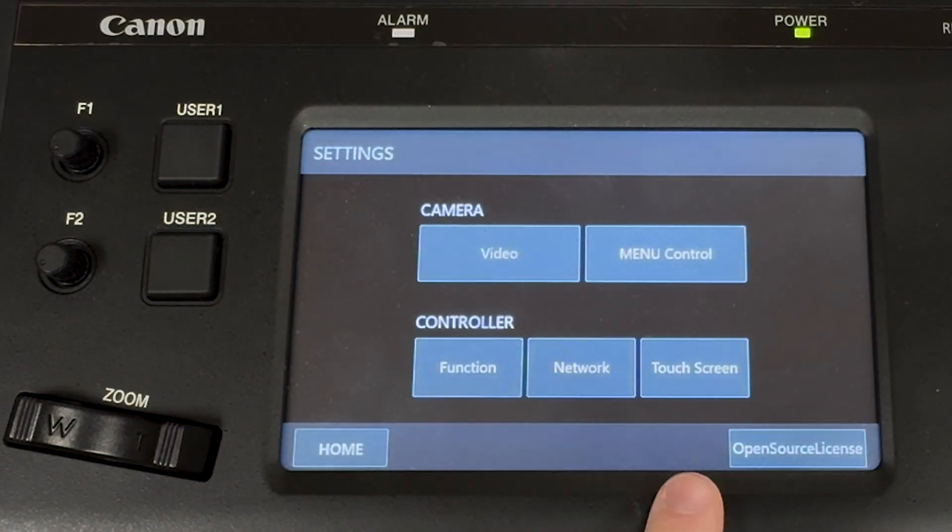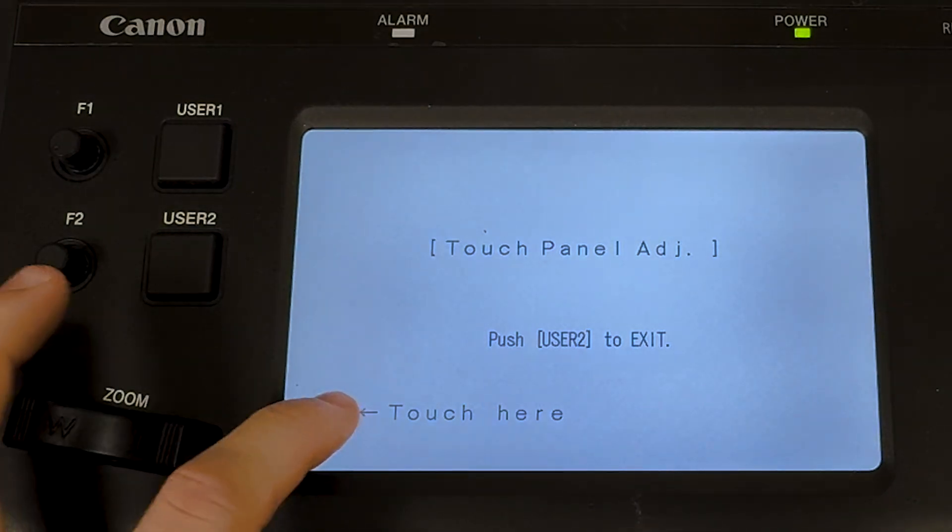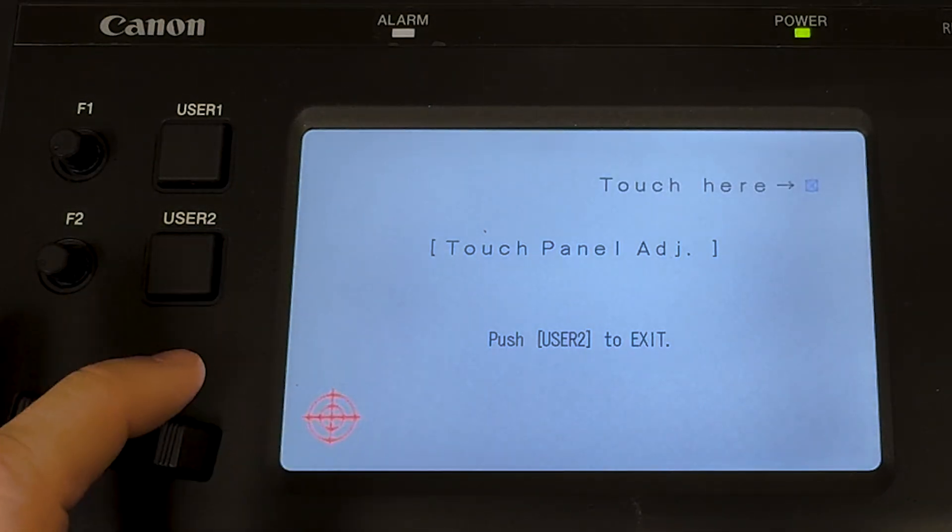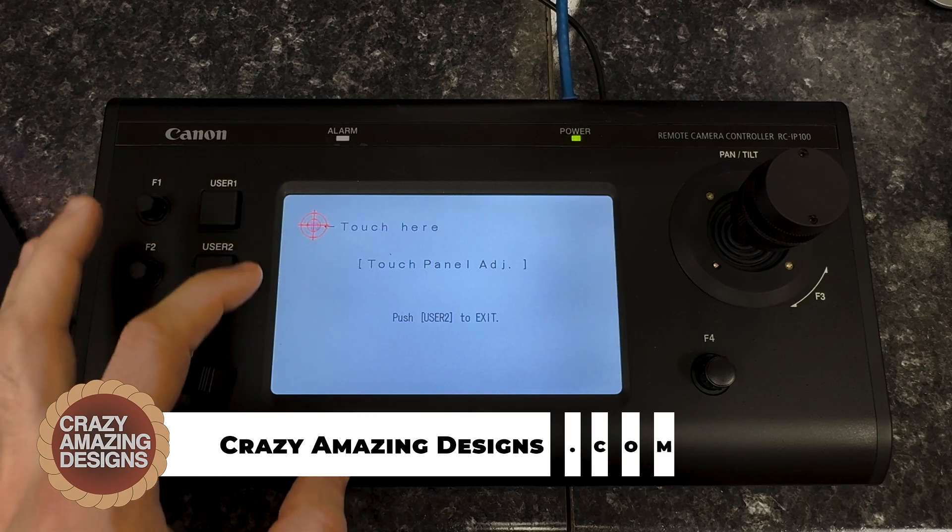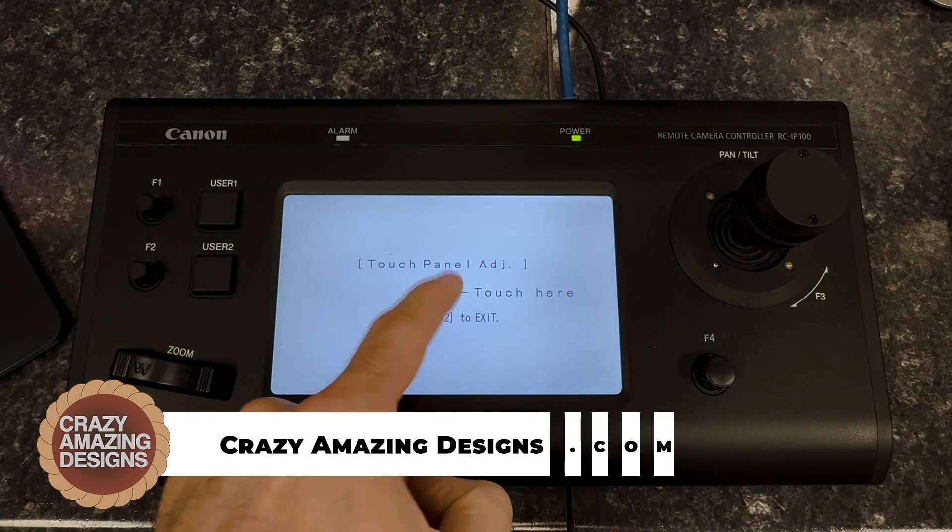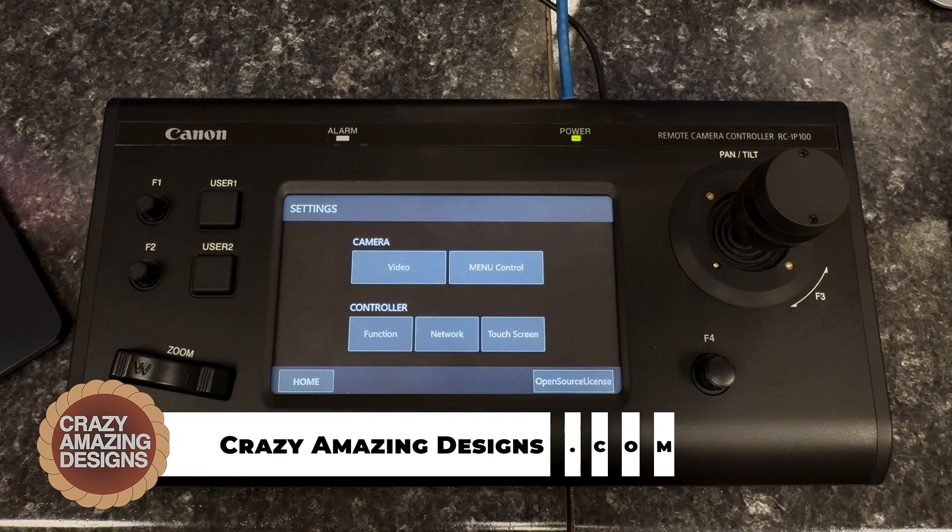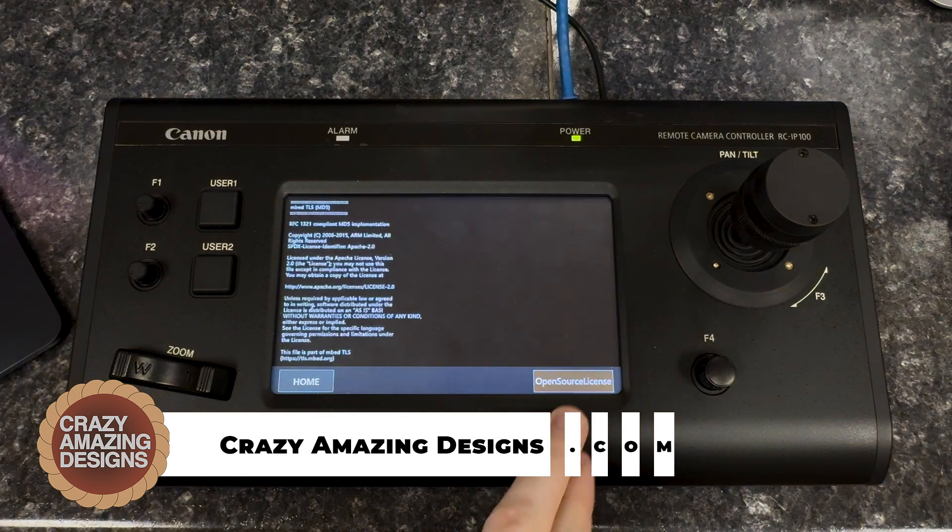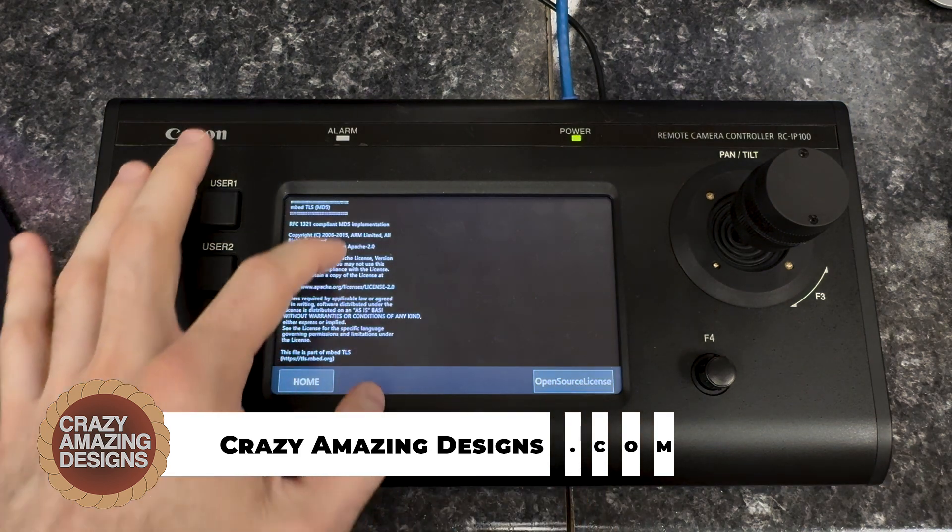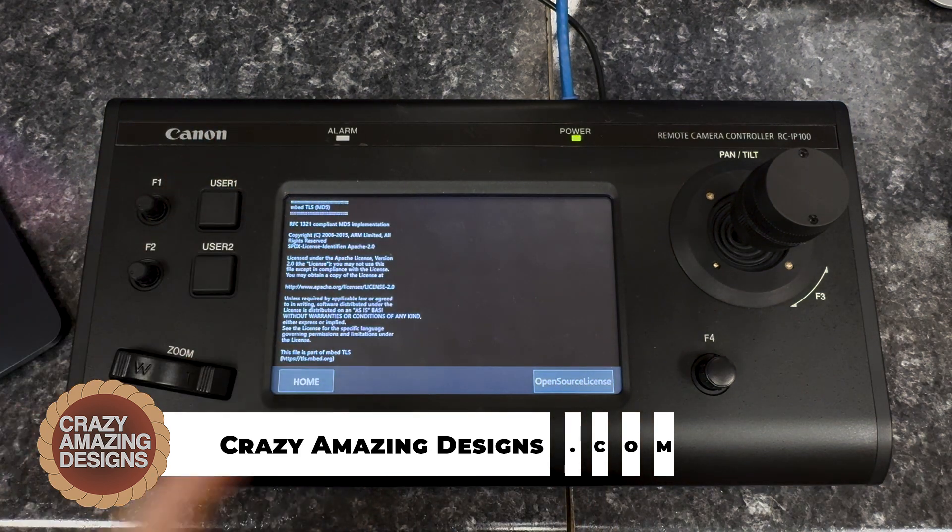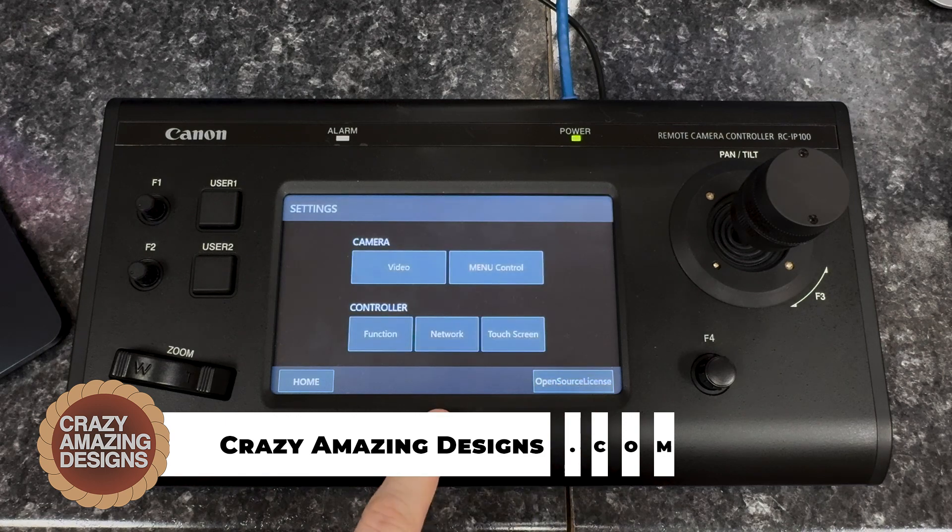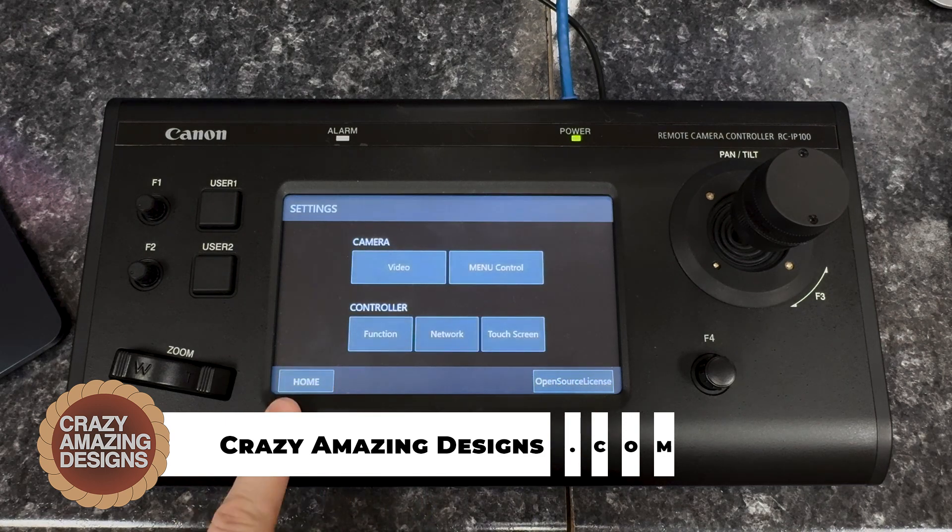I'll click back to home, go back to settings, and then touchscreen is our last window. This is a calibration or a little game. I'm not very good at this game, as you can see. And then open source license is just information about the license, I guess on the control surface.